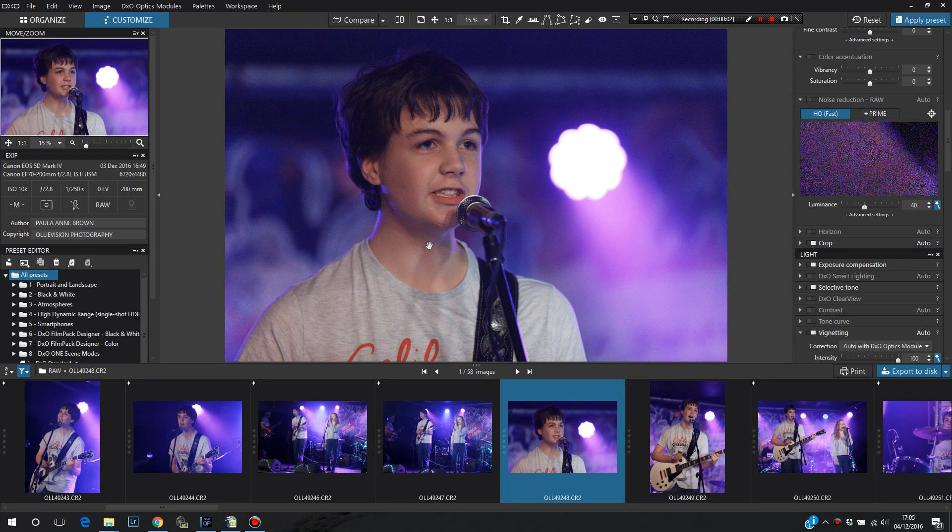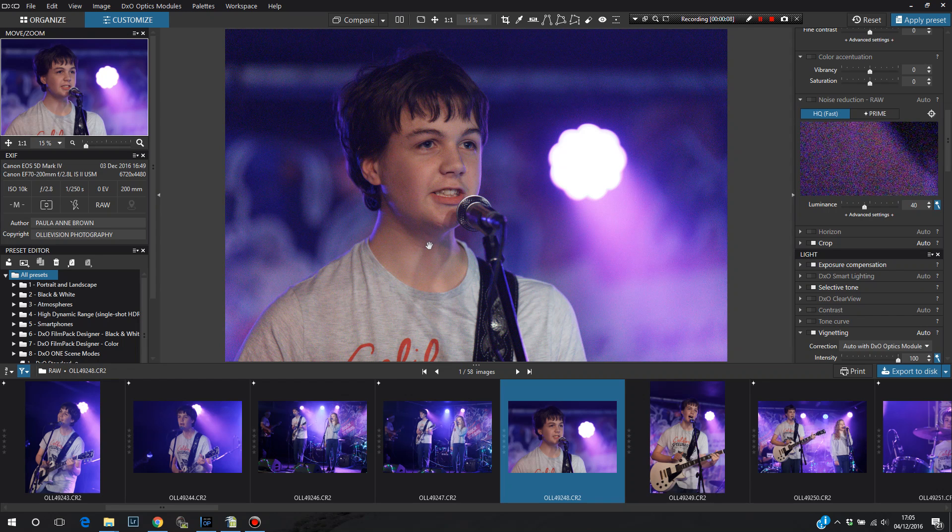Hello, this is Paula and I've got a quick demonstration of noise reduction in DXO. I think I'm on version 11 with the latest update.